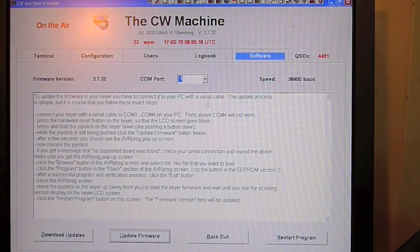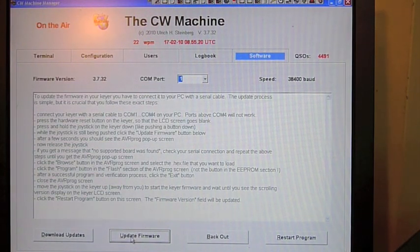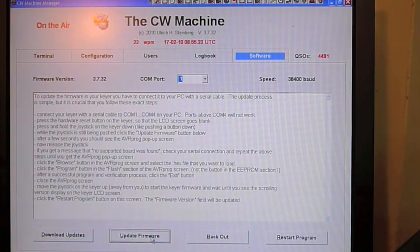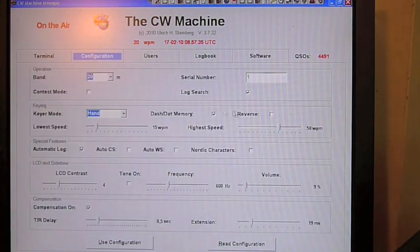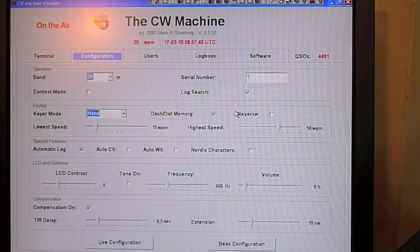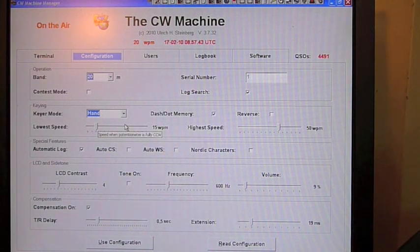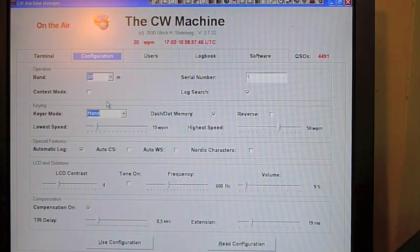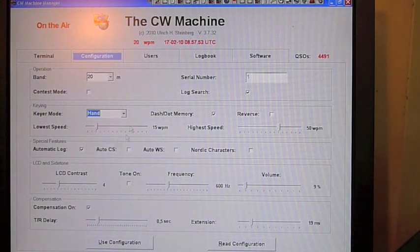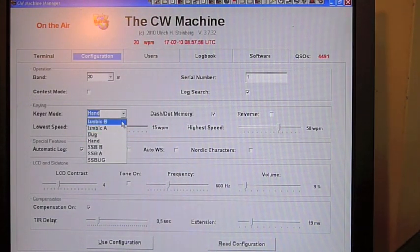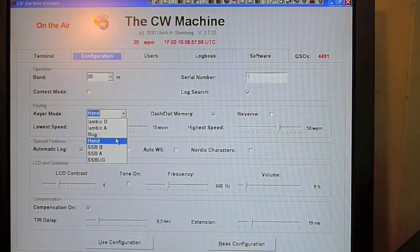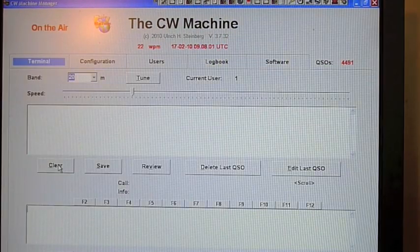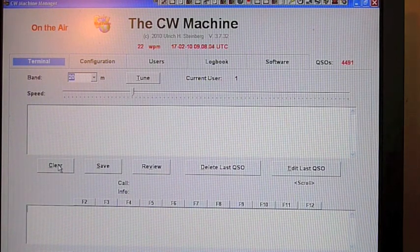This is the CW Machine software that runs on the PC. You have to install it. This is the software screen where you check how to connect the machine. You can change the firmware and download it directly via internet. Now let's move on to the configuration screen. Here you can adjust all the things you need to configure the keyer. I set it to hand. You have yambic B, yambic A, bug emulation, hand key, and many other modes.